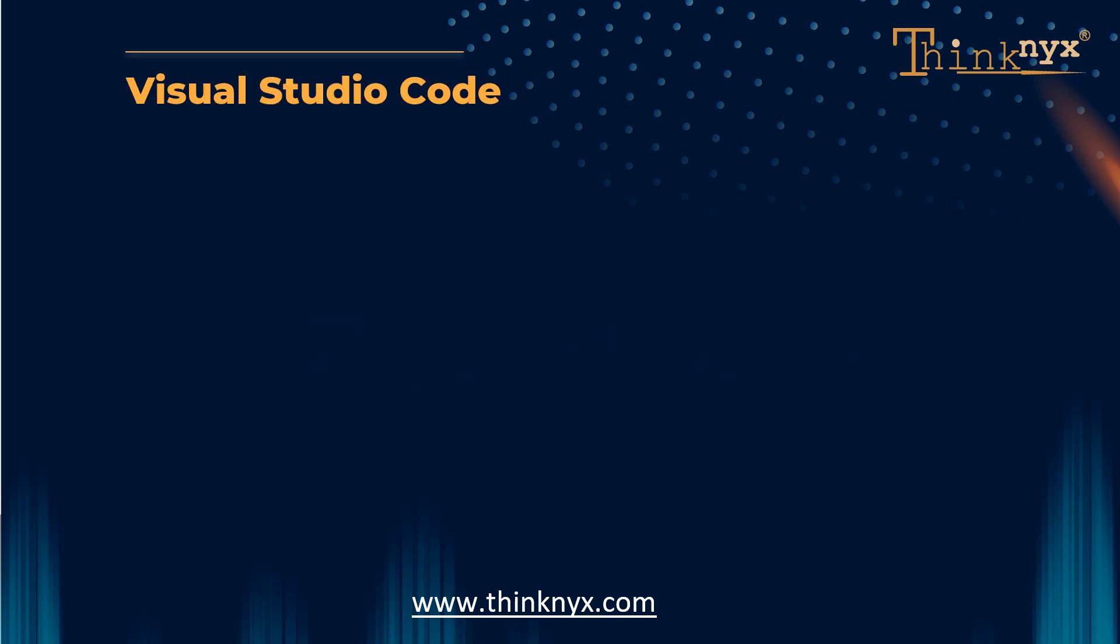One of the most popular IDE is Visual Studio Code. VS Code offers a wide range of features to enhance productivity and streamline the coding experience.